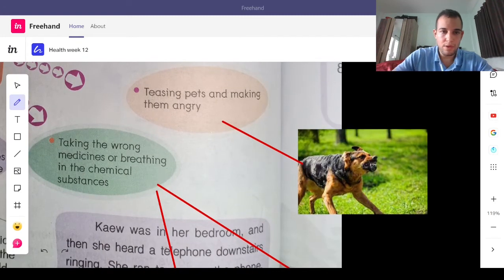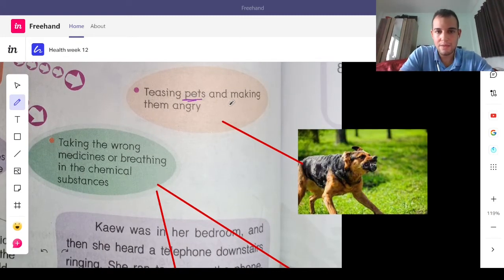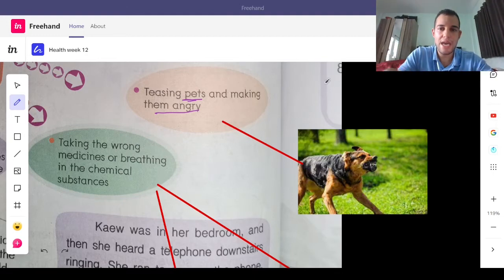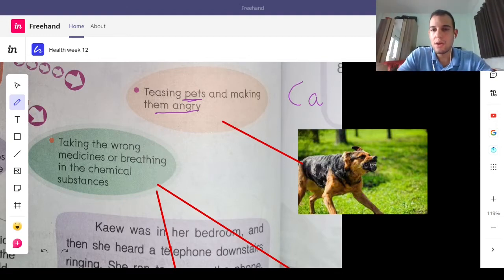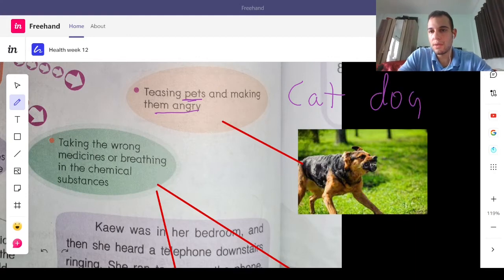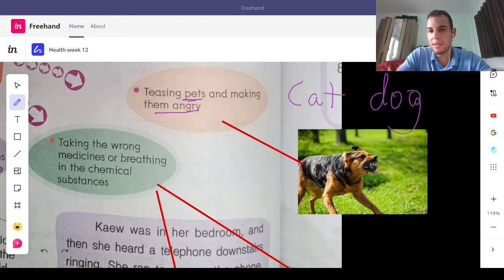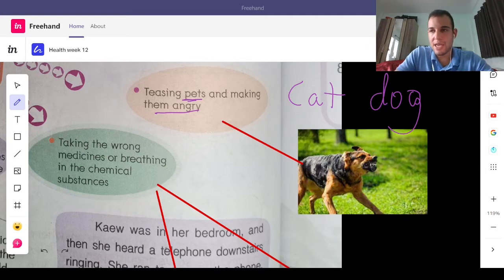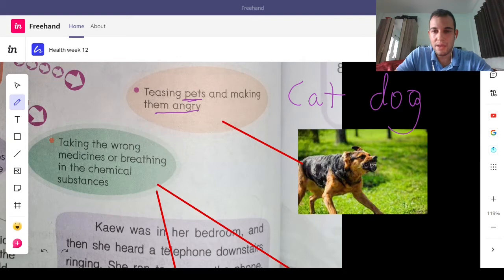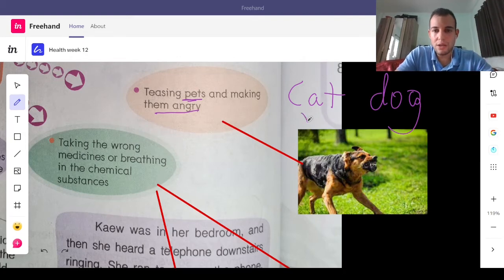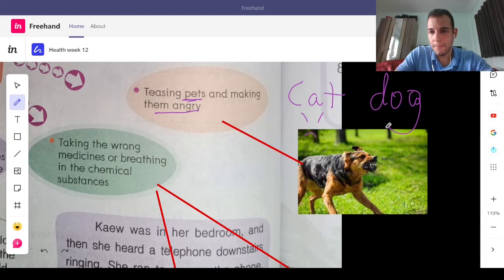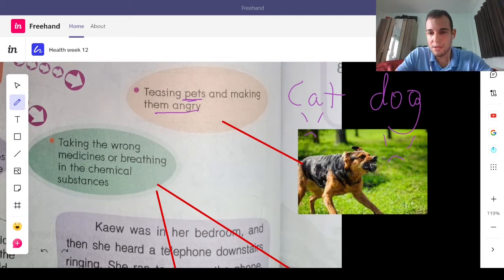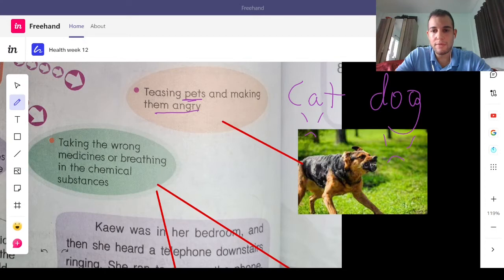What about teasing pets and making them angry? If anyone has a cat or a dog, you should know that they're a lot like people. If you bother a cat, the cat will get angry. If you bother a dog, the dog will get angry. So, if you are mean, it's possible the cat or the dog will be very angry. So, be careful and treat animals very nicely.